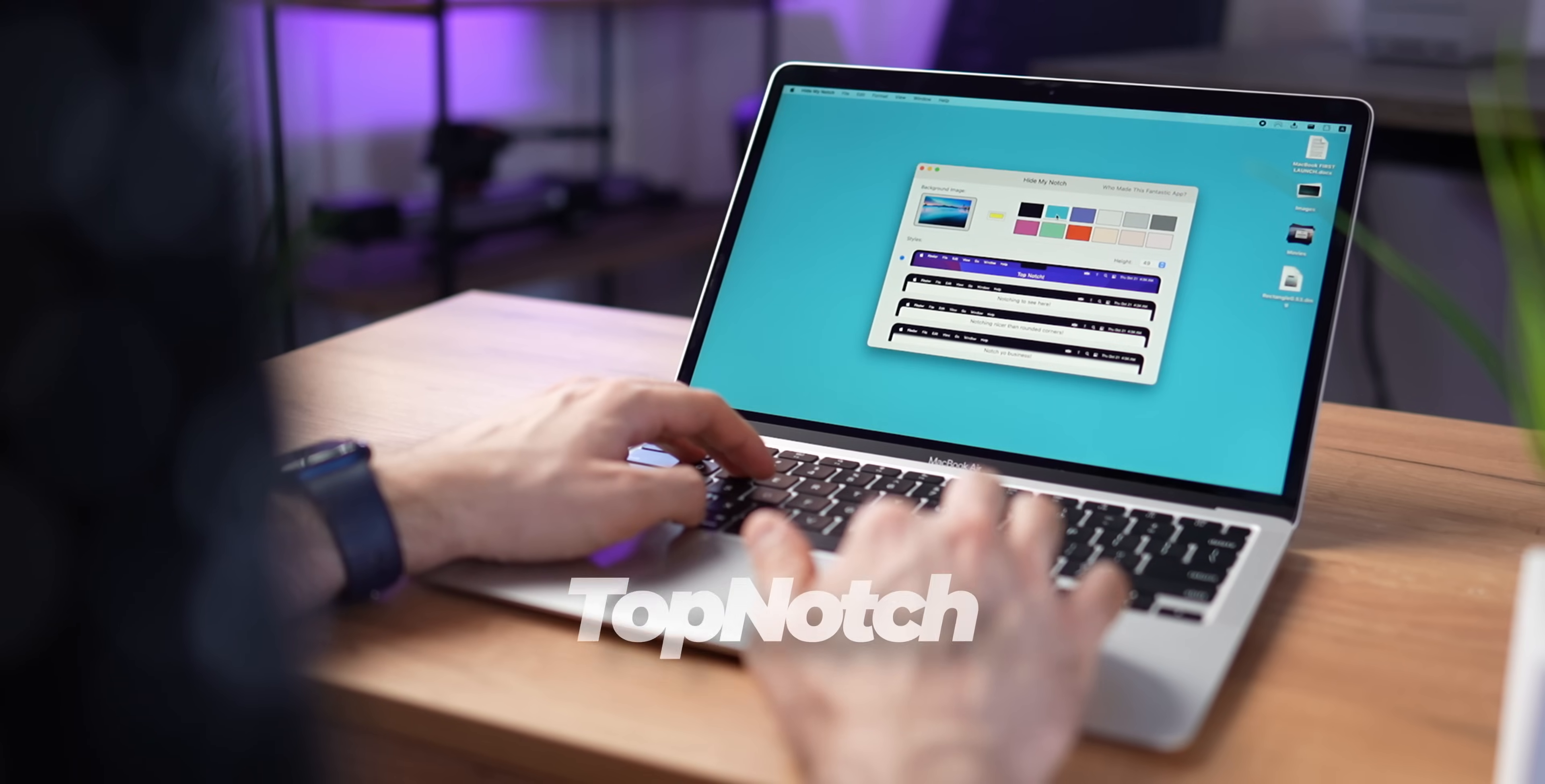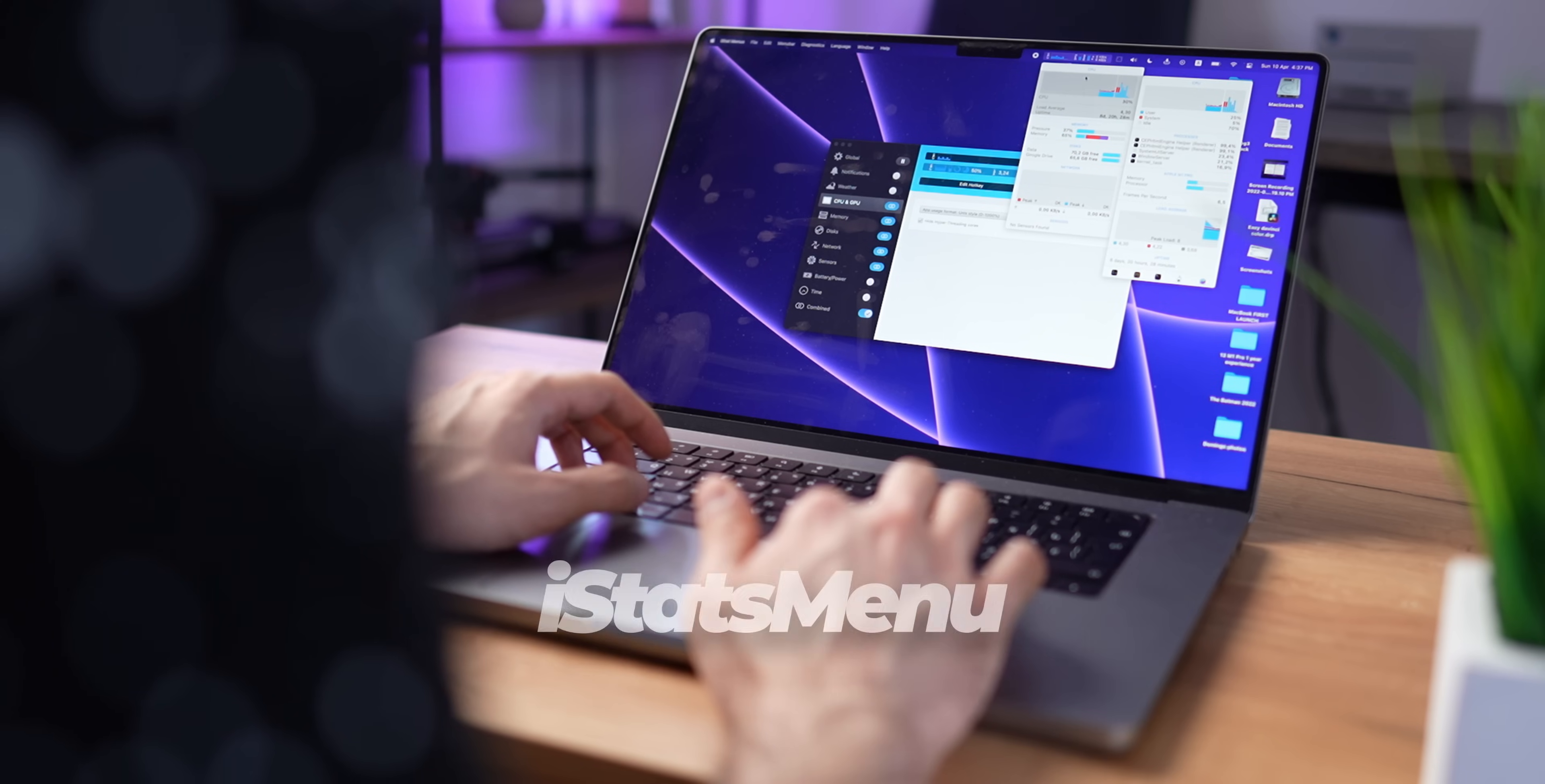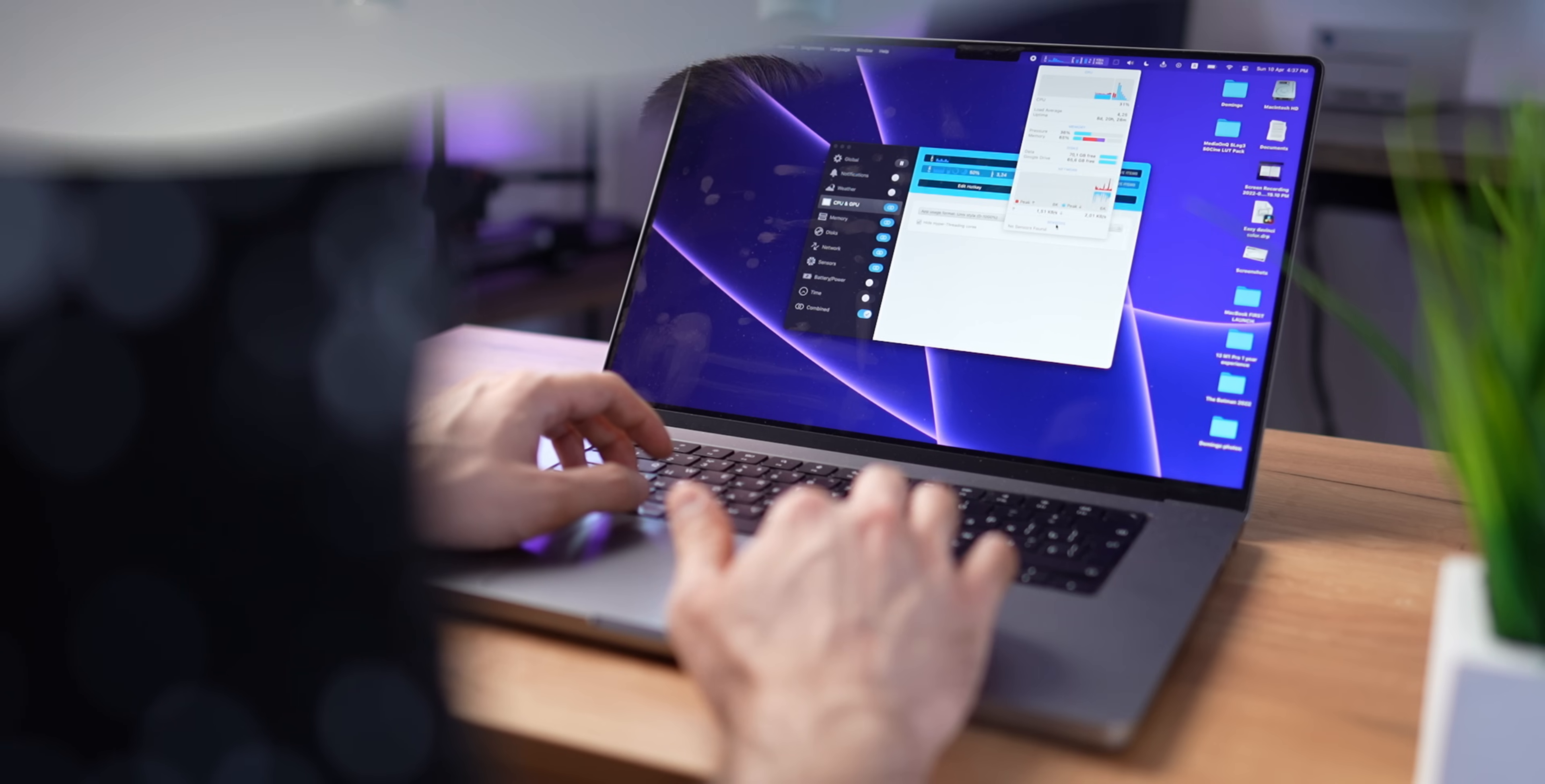The next app is called Top Notch, and it basically hides the notch, making the menu bar completely black. So if it's annoying, just hide it. iStats menu allows you to monitor the CPU and GPU usage. So if your computer is slowing down, this will help you determine the cost. Even if you're not into stats and technical information about your computer, one day it will help you a lot.